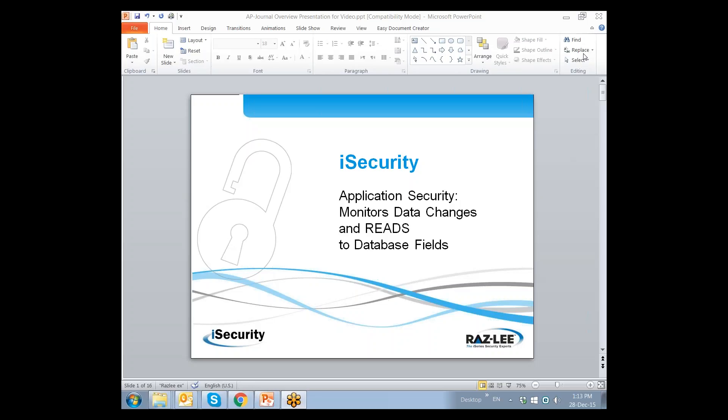Hello everyone and welcome to another iSecurity webinar from RASLI Security. My name is Eli Spitz and I'm VP of Business Development at RASLI. Today I'll present an overview of our AP Journal product for securing and auditing applications by monitoring changes made to business-critical data in real time and alerting relevant people when data in a particular field is changed by more than a predetermined amount. No less important is the fact that AP Journal actually monitors read accesses to data, since simply viewing the salaries of people in Department A is a security breach in and of itself.